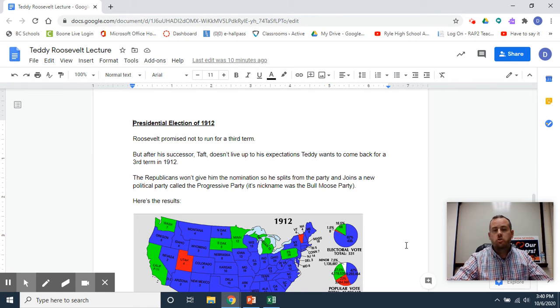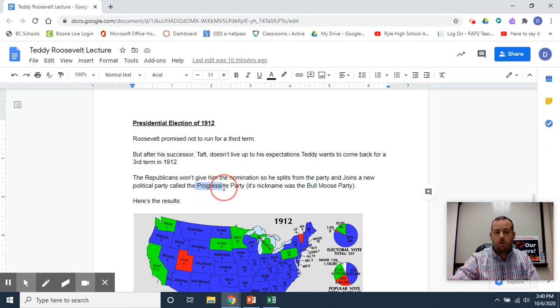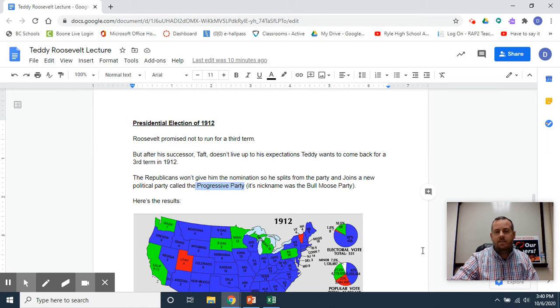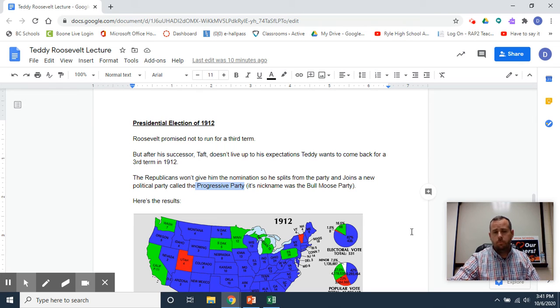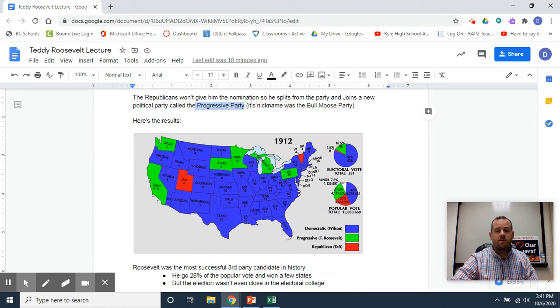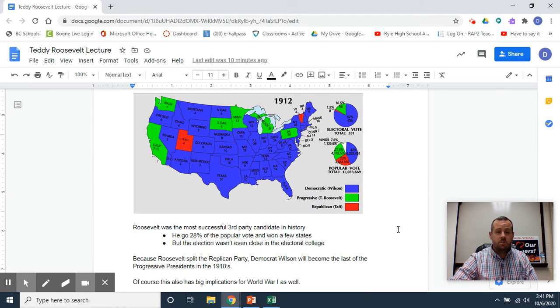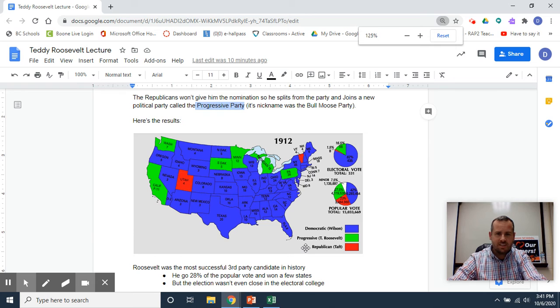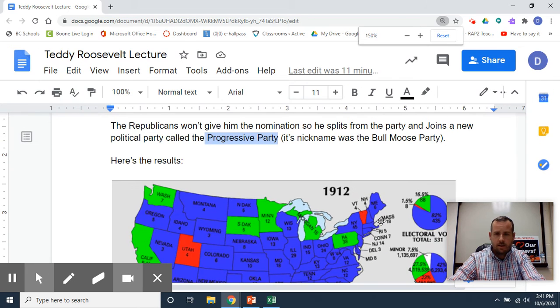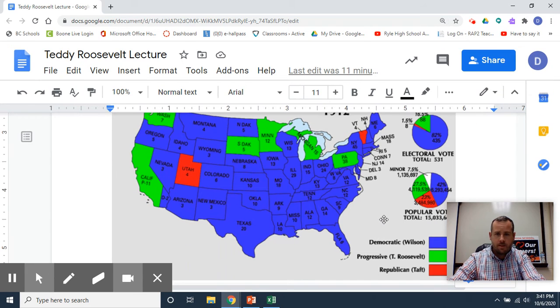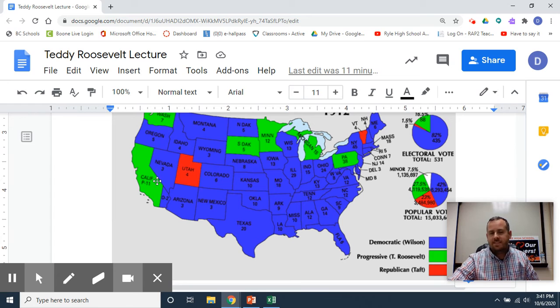And he joins a new political party called the Progressive Party, and its nickname is the Bull Moose Party, because Teddy Roosevelt said, 'I'm as mad as a bull moose.' So Teddy Roosevelt is going to run for a third term in 1912. Here's the results—I'll zoom in just a little bit if I can. You can see Roosevelt's states that he wins are in green.